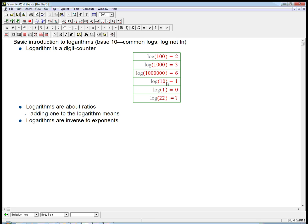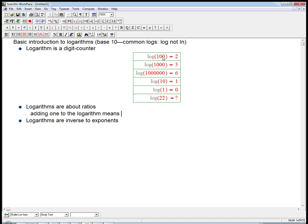Notice that when I go from log of one equals zero to log of ten equals one. I claim that adding one to the logarithm of a number means multiply the actual number by ten. I'm secretly still trying to describe this number, but I'm just describing it in terms of how many digits I need to write the actual number.